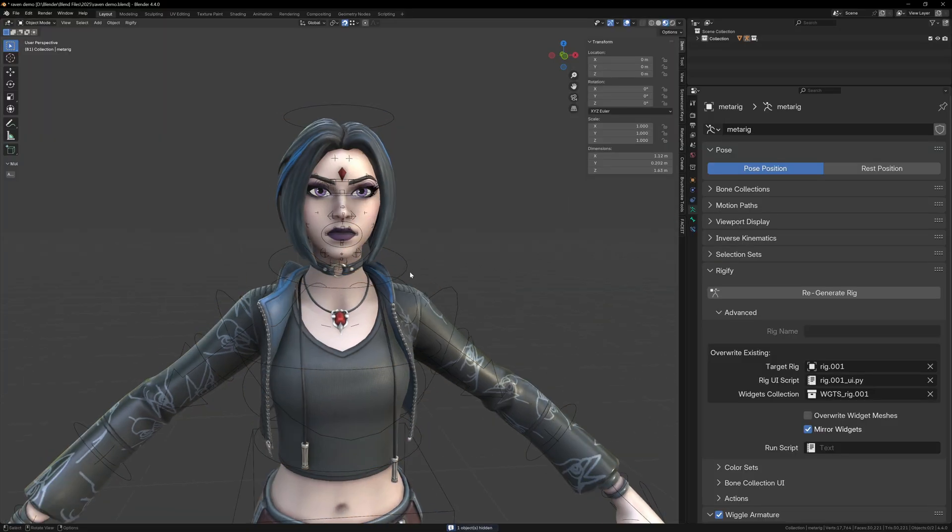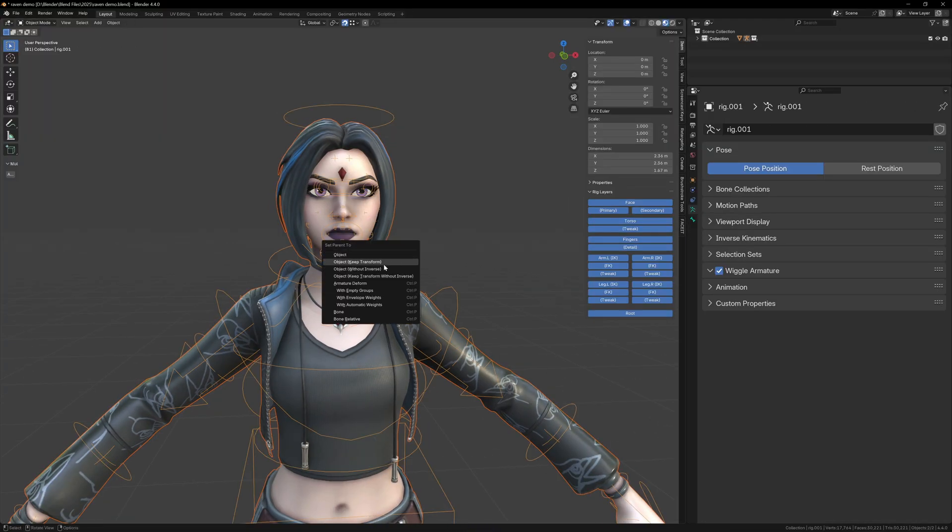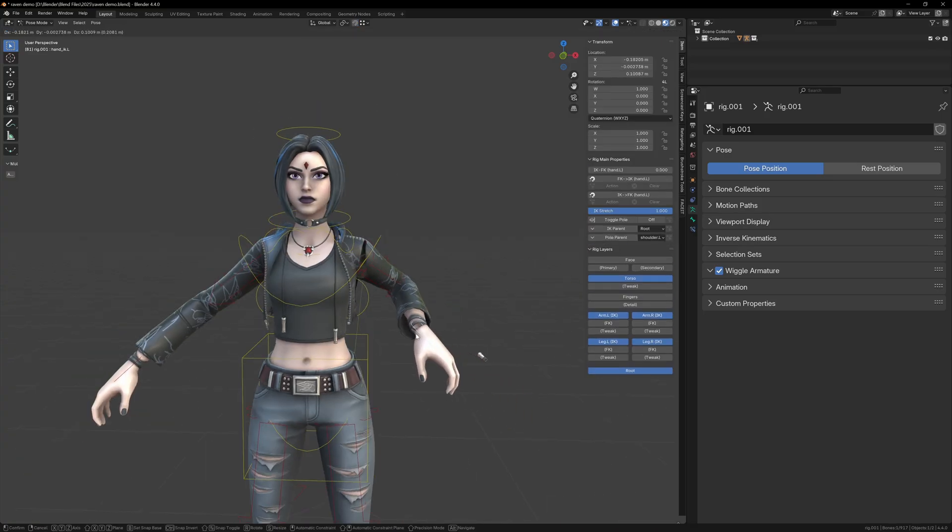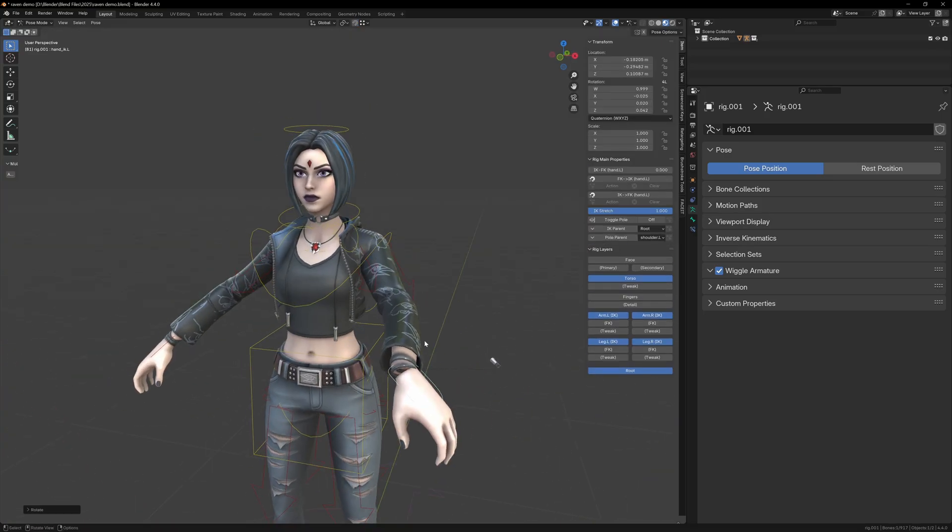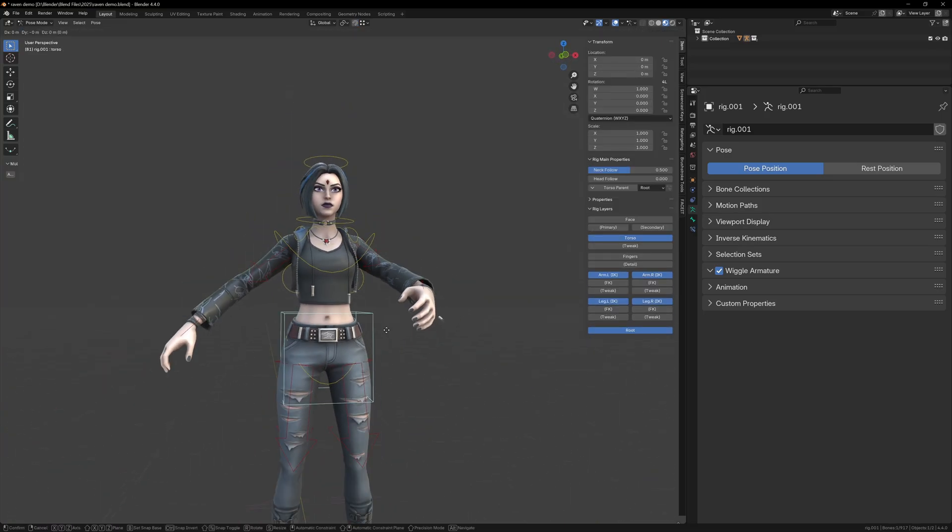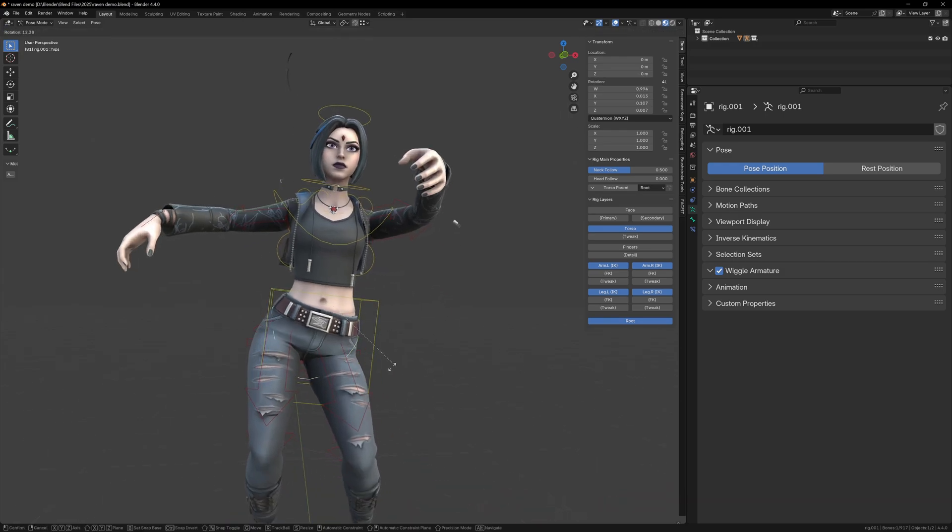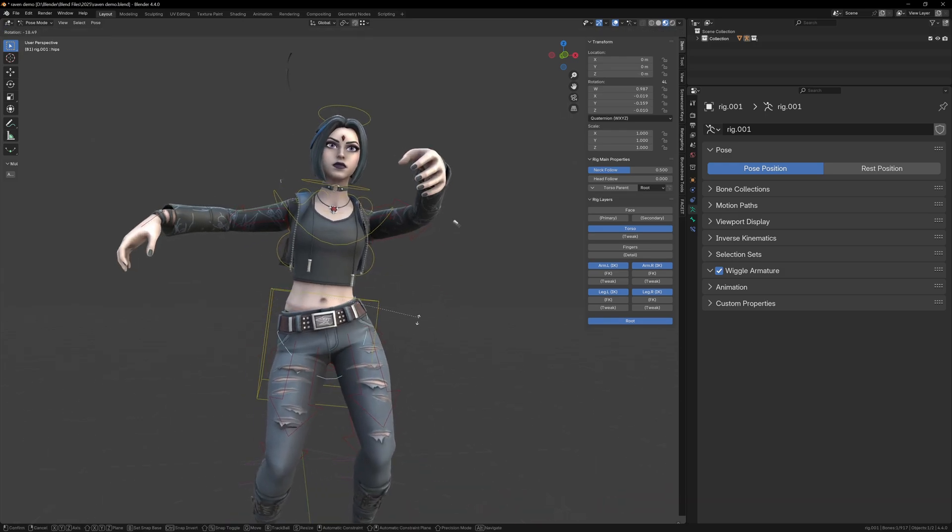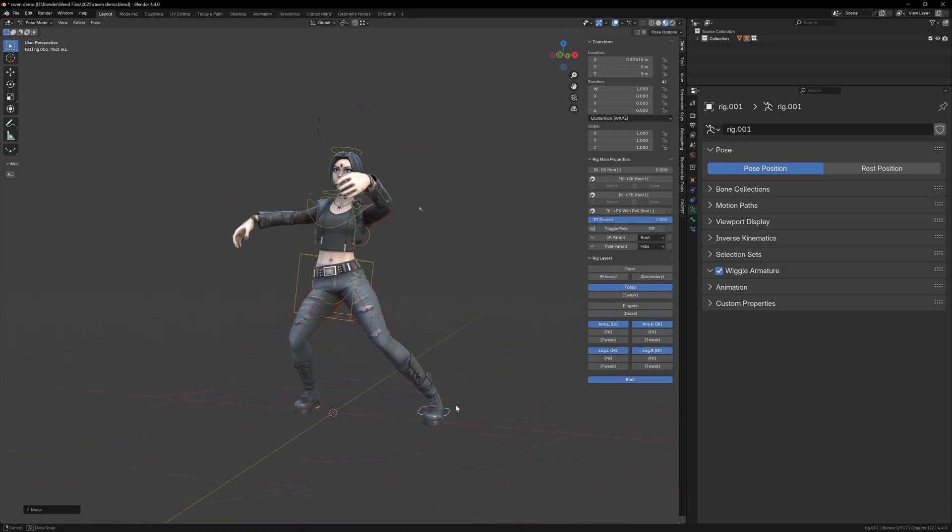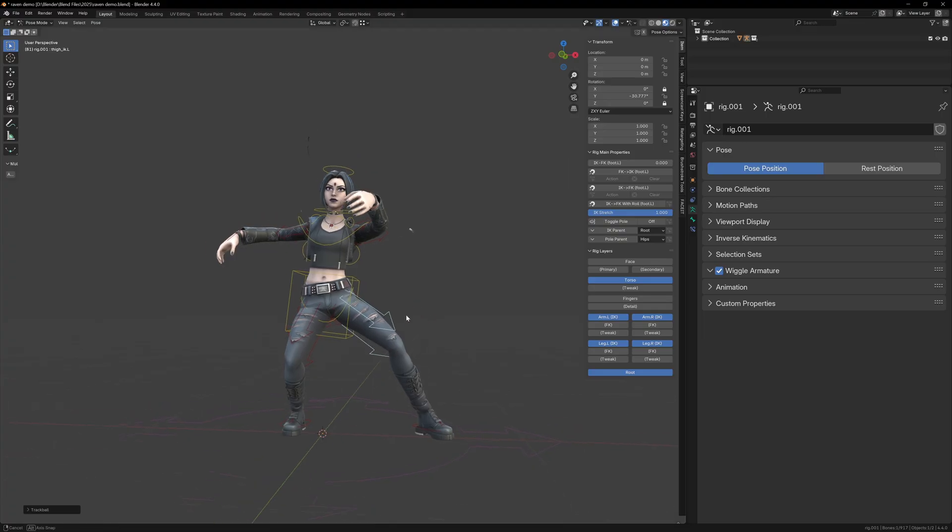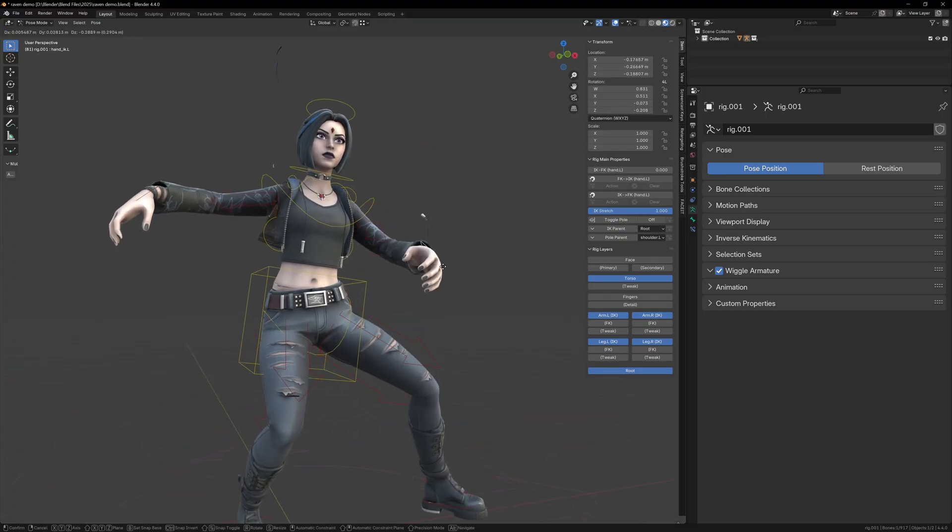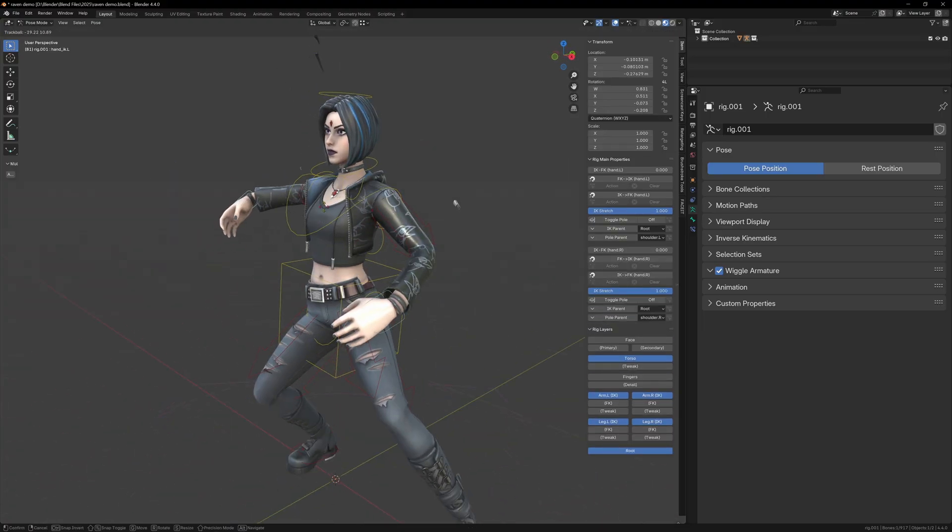Then we can just parent the mesh to the Rigify rig using automatic weights. This method will give you more control over the rig, but you'll have to redo all of the weight painting and remake all of the different areas like the hair and jacket. It's powerful, but it's better suited to advanced users who need more precise control. For most people, just cleaning up the imported rig works fine.